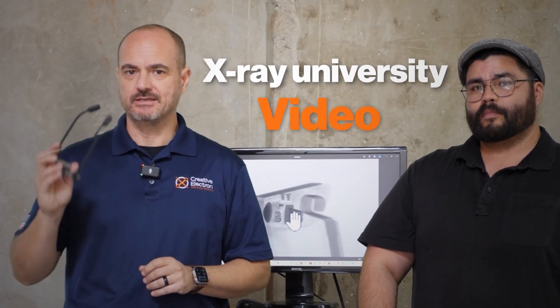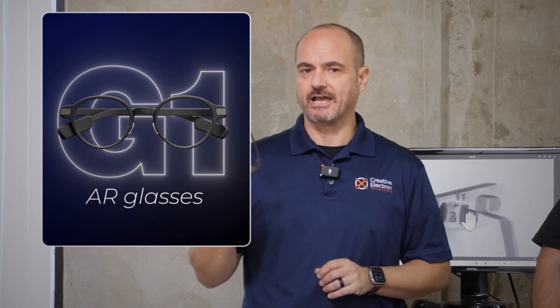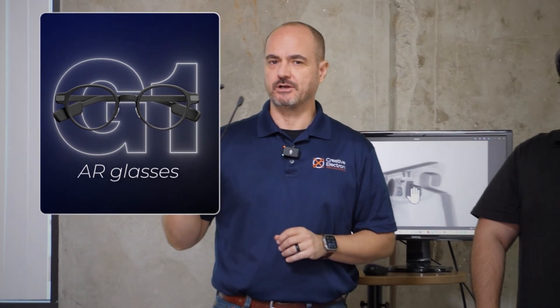Welcome to another X-Ray University video. Today we're going to look at the G1, the brand new AR glasses from a company called Even Reality.